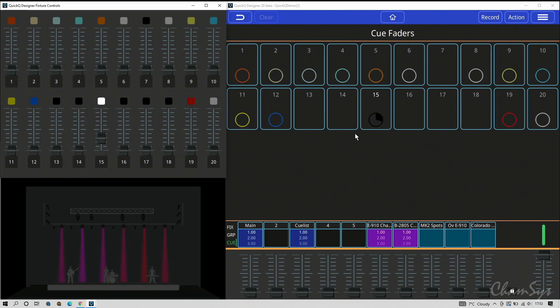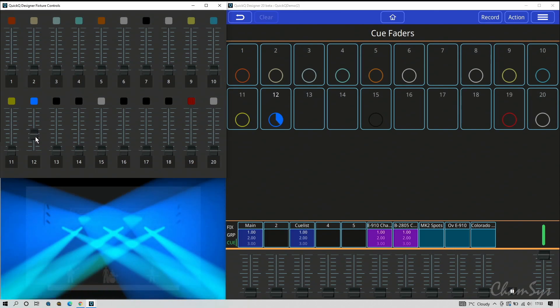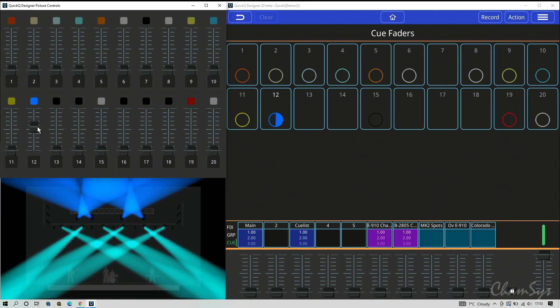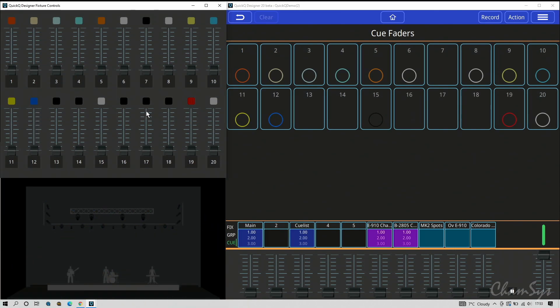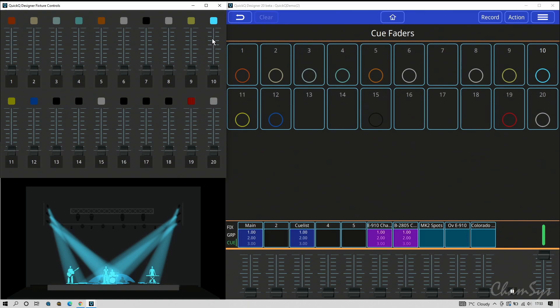You'll notice as I activate, my circle fills to show me it's active. I could grab say number 12 here and you can see when I activate it fills a circle. Do the same with number 10 and it would show me when I've activated or how far the fader is when I'm in cue mode.